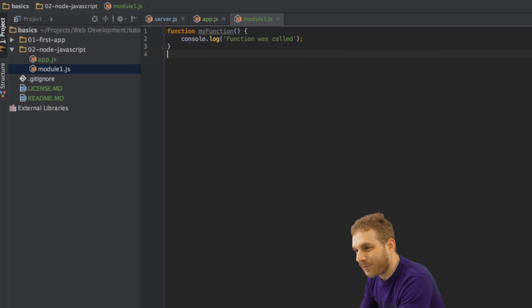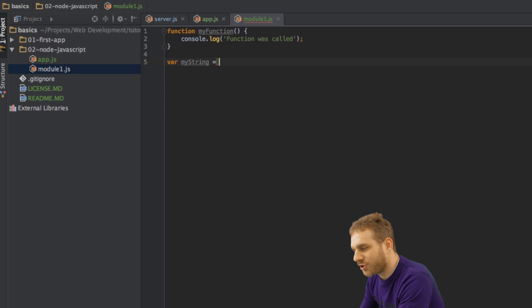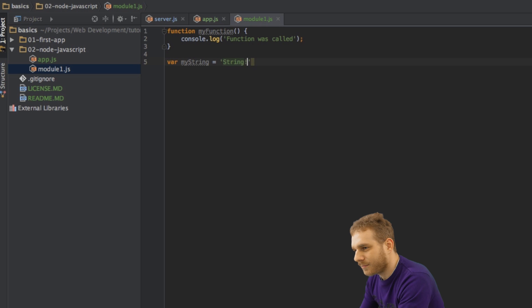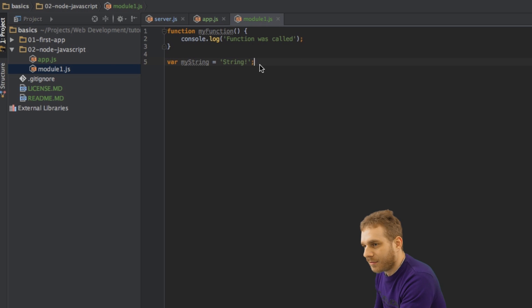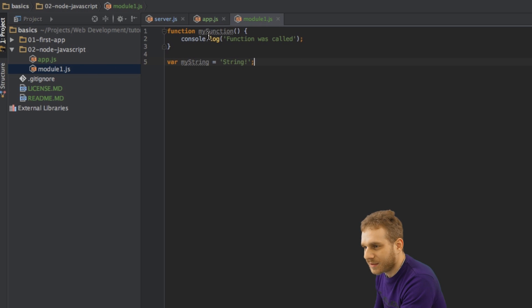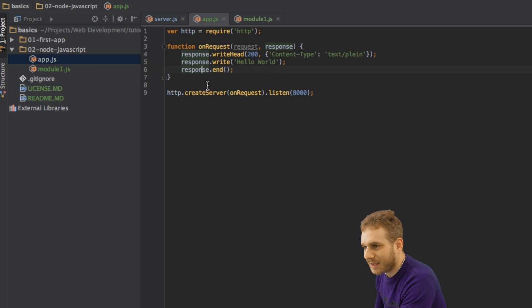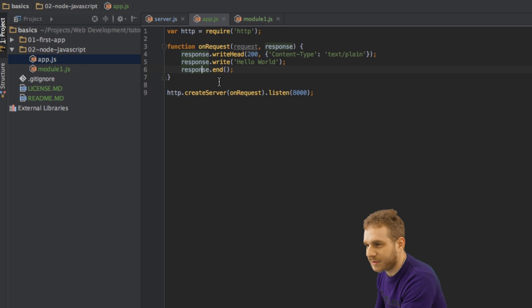I'll also create a variable called myString, which will just say string. Now, if I want to access this function and this string in this file, I get no possibility to do so.